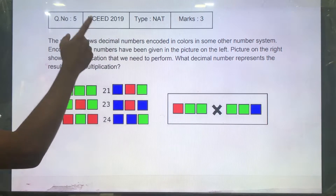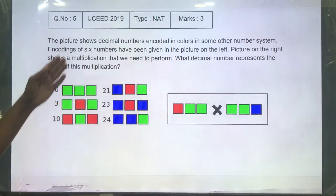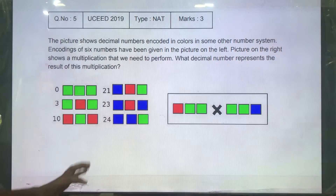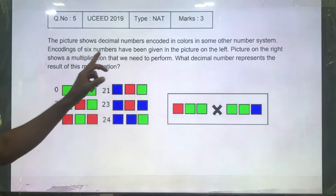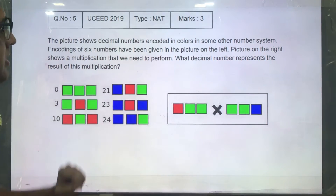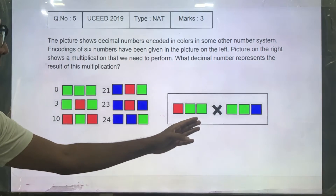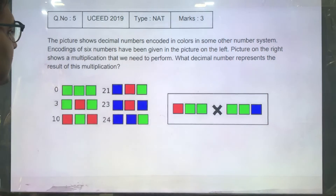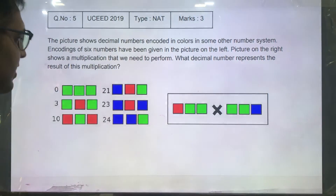This is a NAD question for 3 marks from UCEDD 2019. The picture shows decimal numbers encoded in colors of some other number system. Encoding of 6 numbers have been given in the picture. The picture on the right shows the multiplication that we need to perform. What decimal number represents the result of this multiplication?